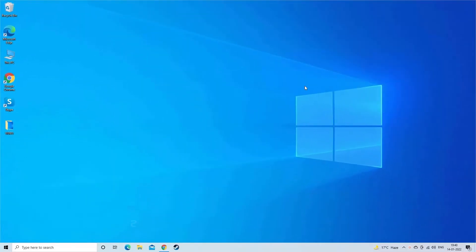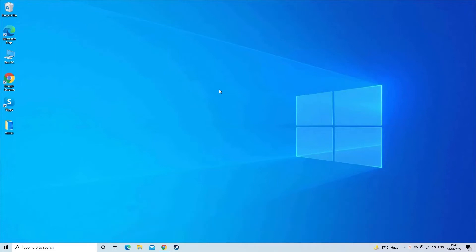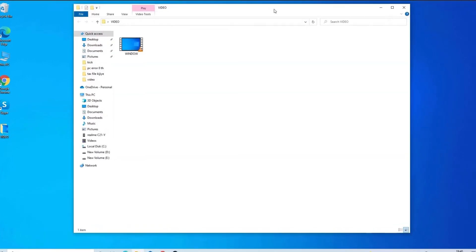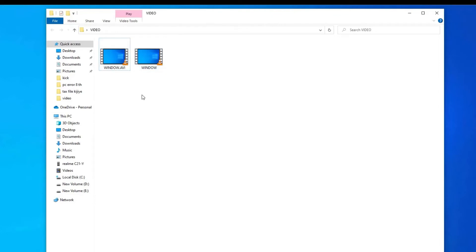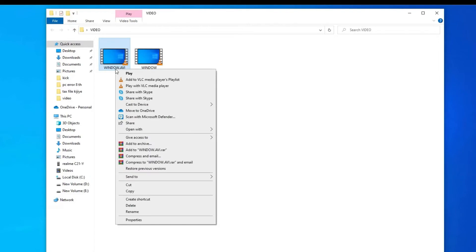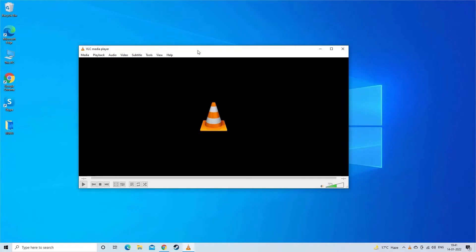Solution 3. Fix the video with VLC player. On your Windows desktop, go to the location where you have saved your MP4 file. Copy that MP4 file and paste in the same location. And rename it as an AVI file. Then right tap on it. Click open with option then VLC player. If still VLC unable to play the video after renaming it, then open VLC player then go to tools menu.